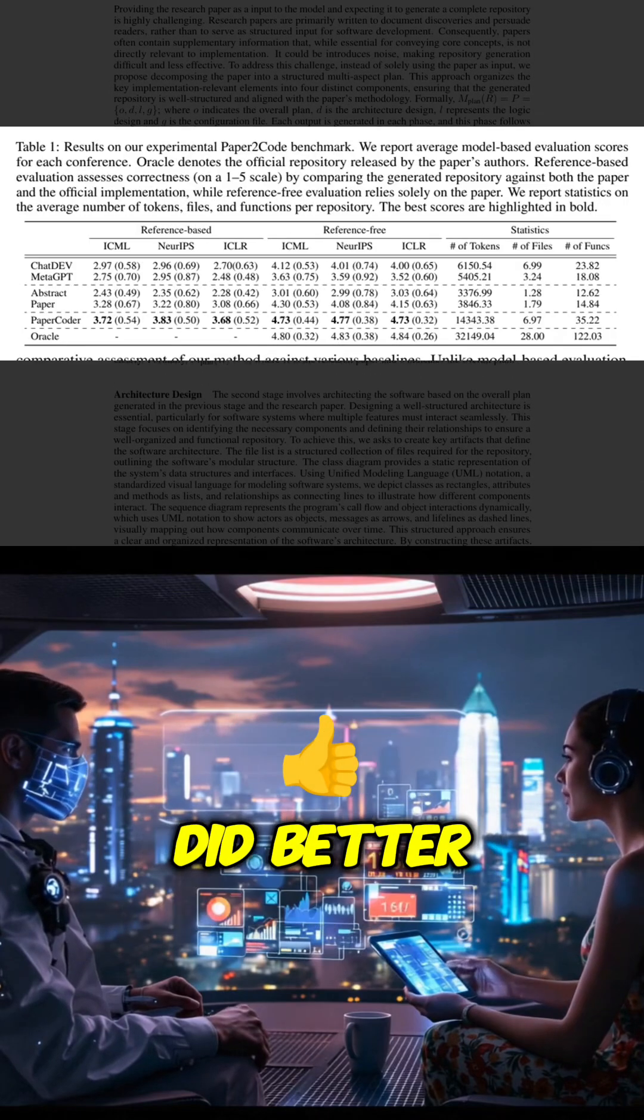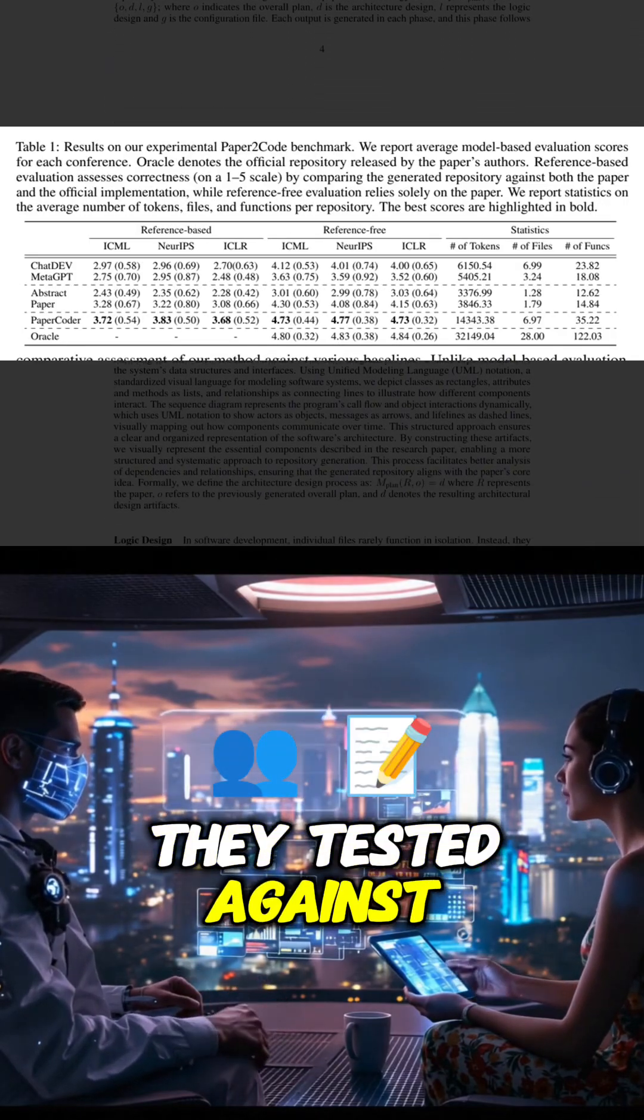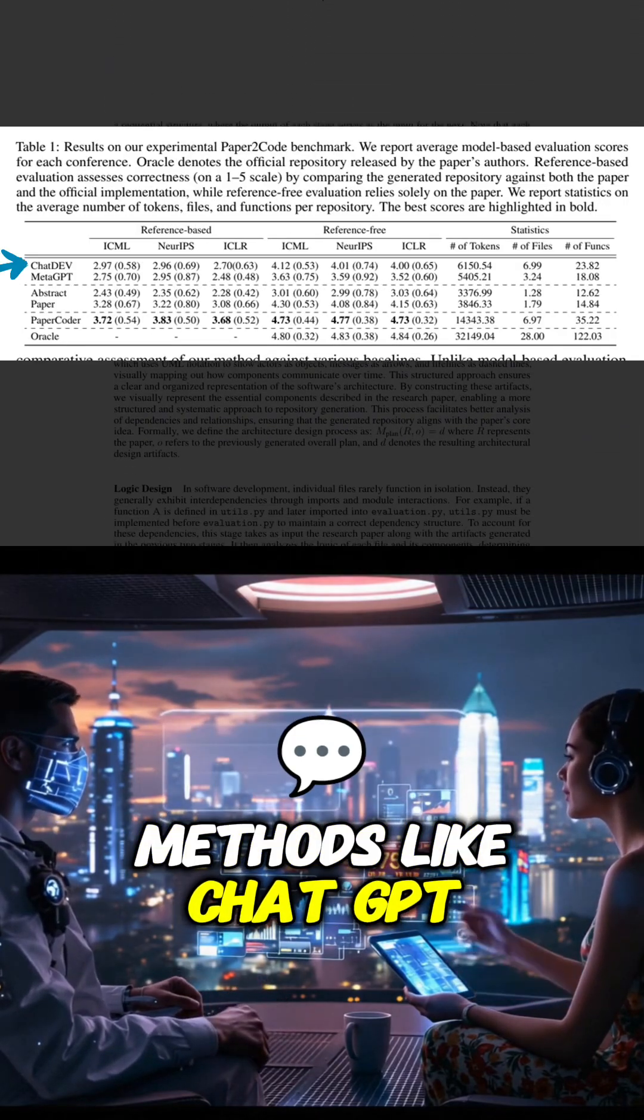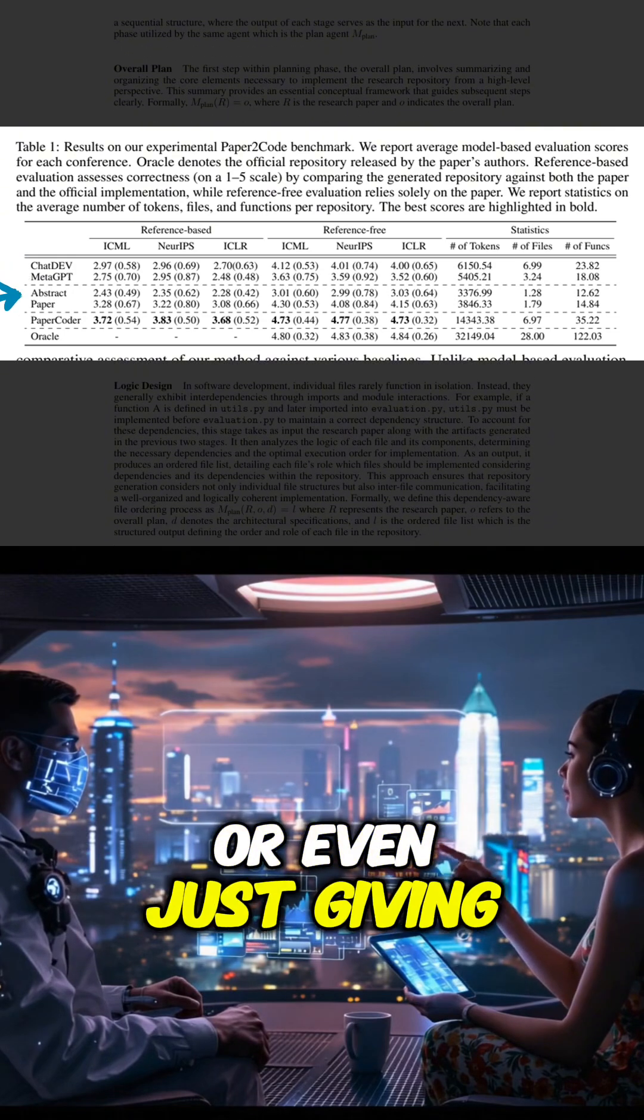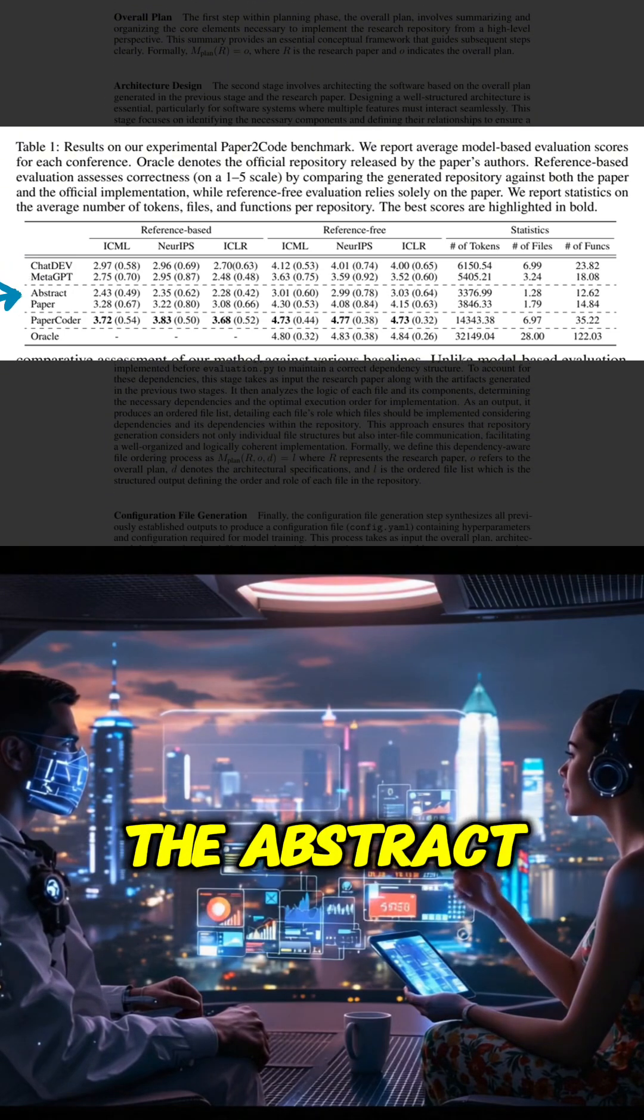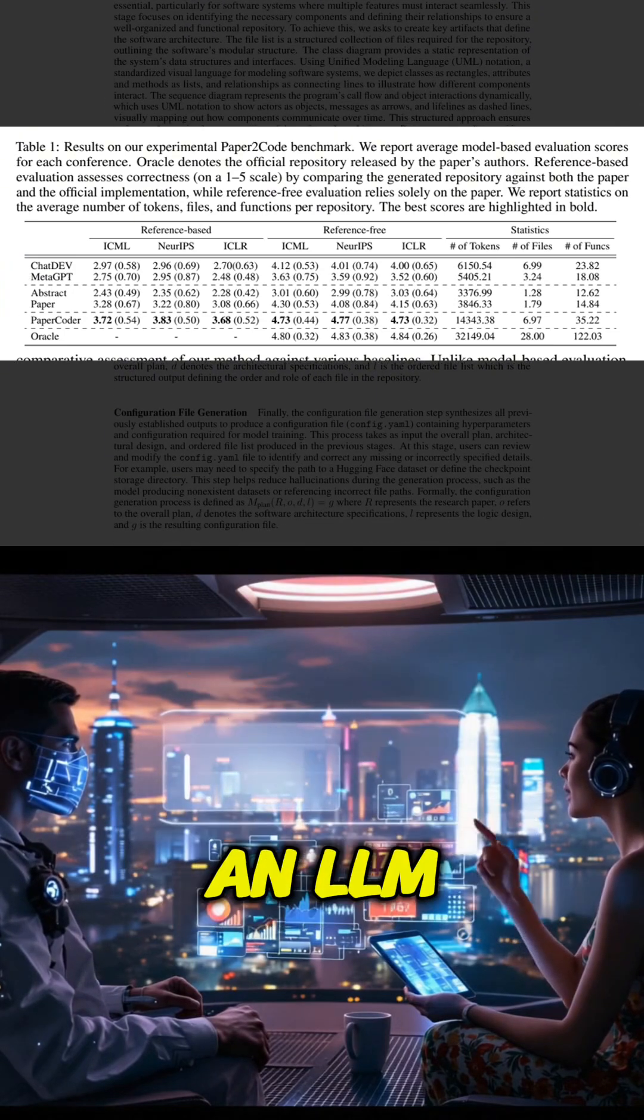PaperCoder consistently did better than the baselines they tested against methods like ChatDev, MetaGPT, or even just giving the abstract or the full paper directly to an LLM.